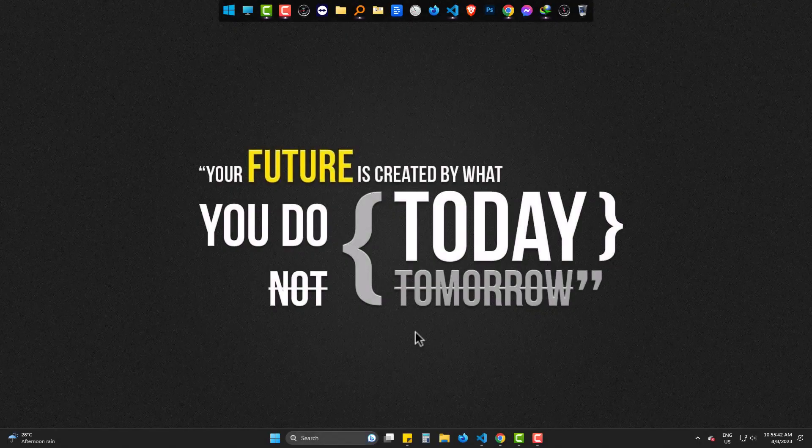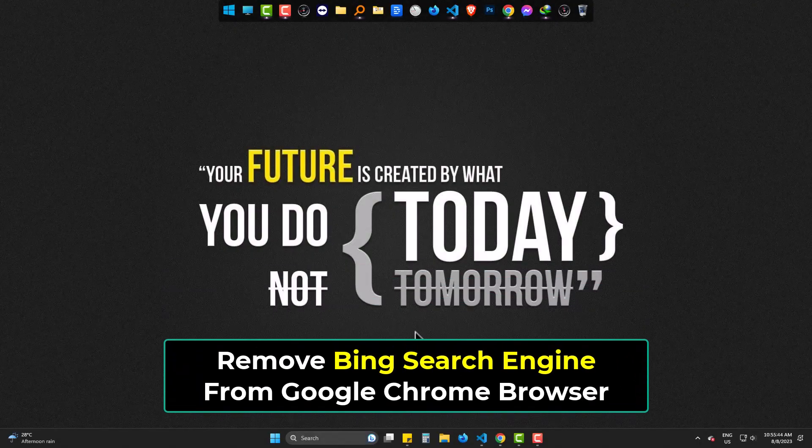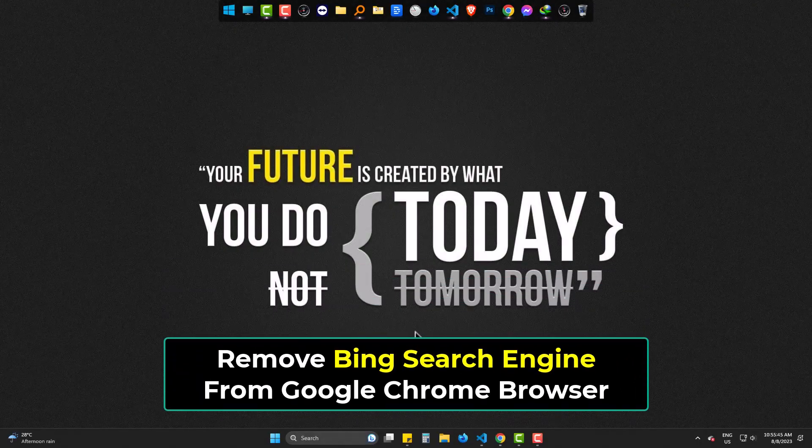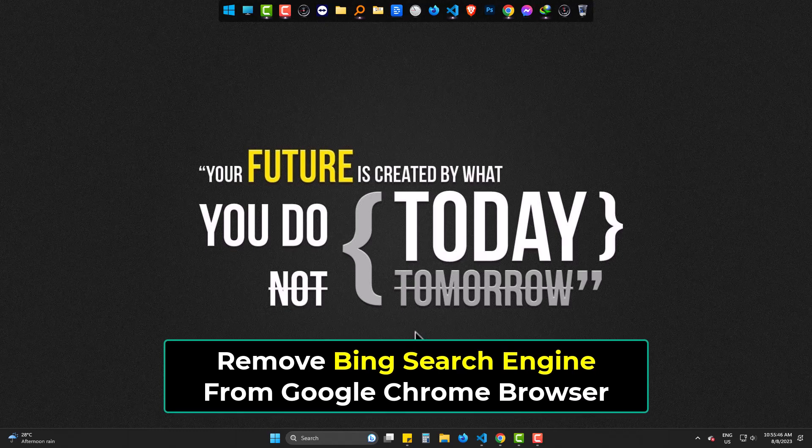Welcome to Joseph IT. Today we are to learn to remove Bing search engine from Google Chrome.